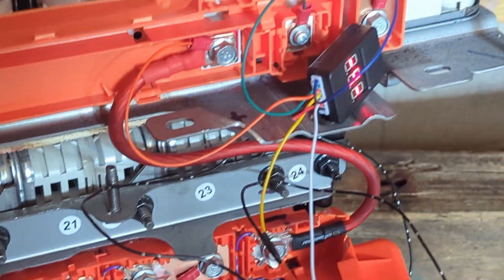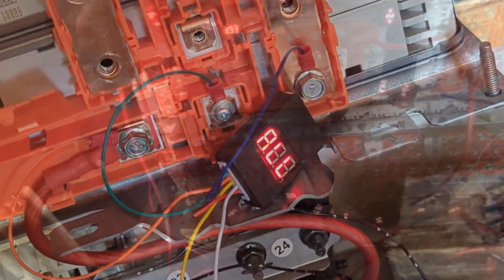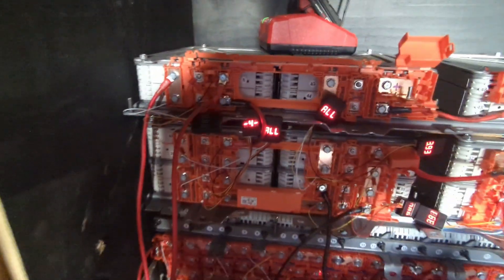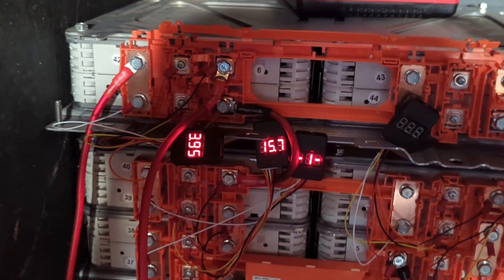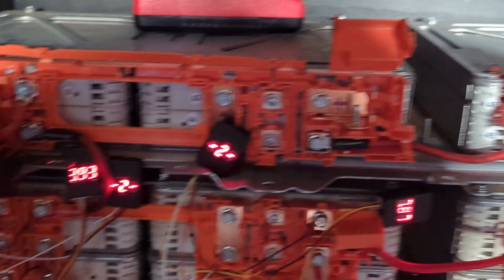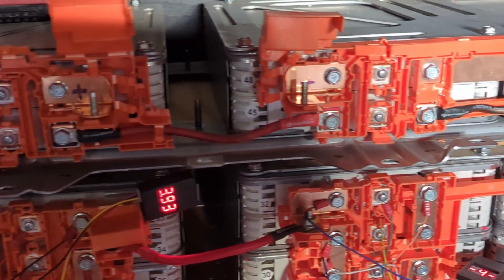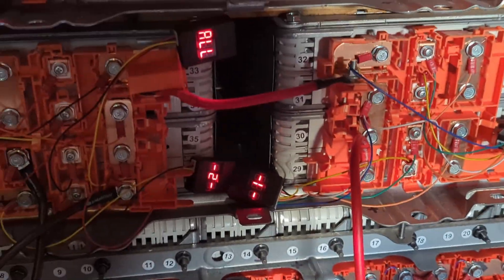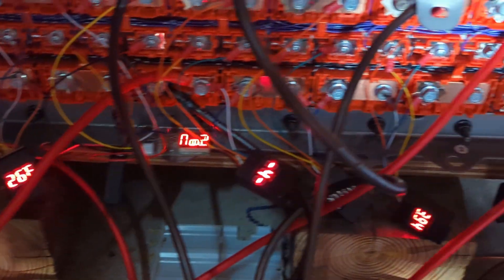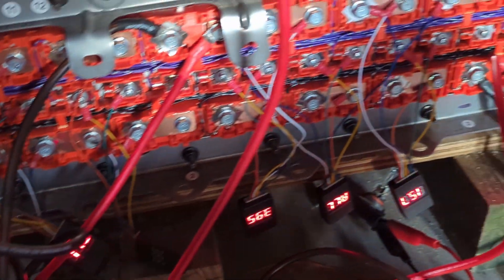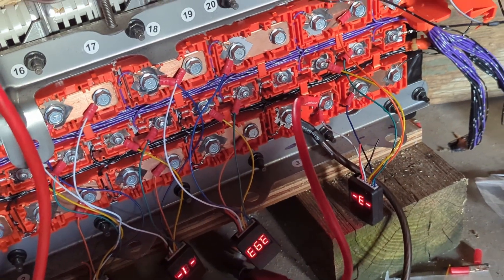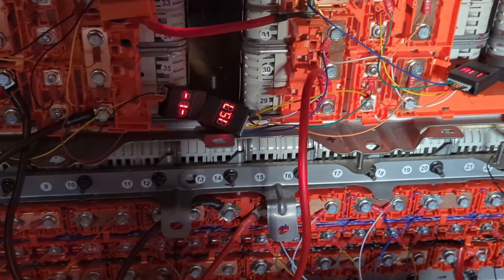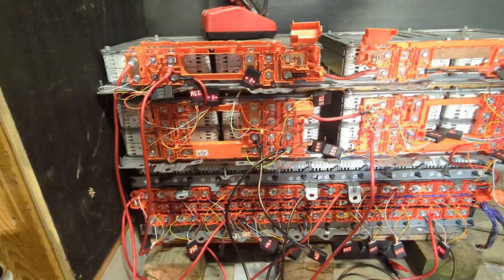All right, that only took three days. We got all, I have to clean this up just a bit before we get it finished, but we've got our monitors now connected to all of our banks and got them all pretty balanced.